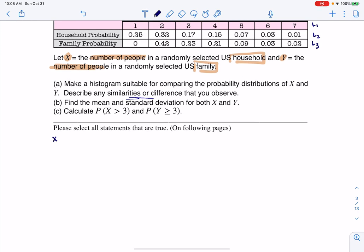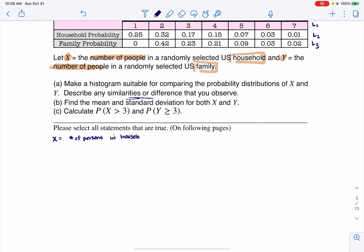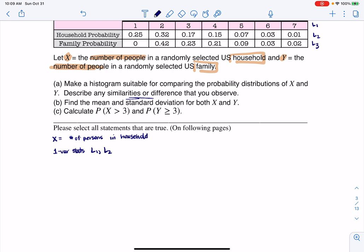The first thing I looked into was the x variable — the number of persons in a household. On my calculator, I went and ran one-var stats L1, L2, because my variable was in L1 and the probability distribution for households was in L2. Let me summarize all of the statistics.